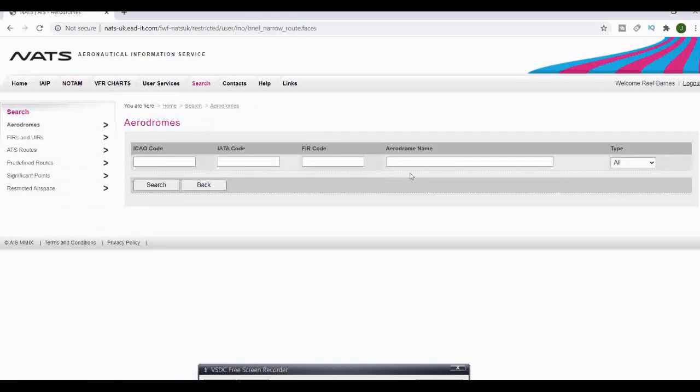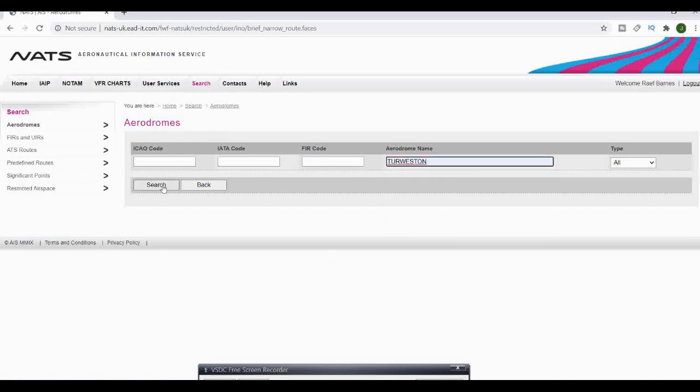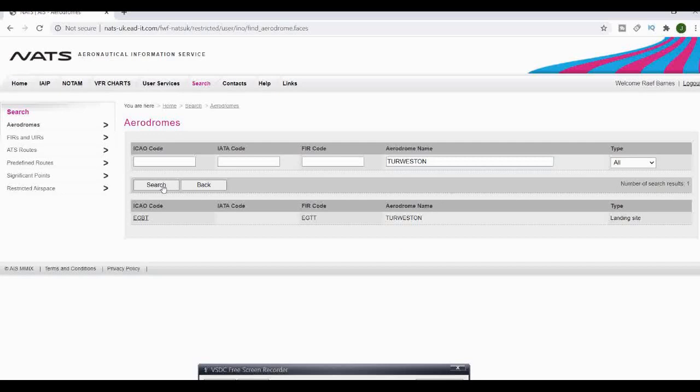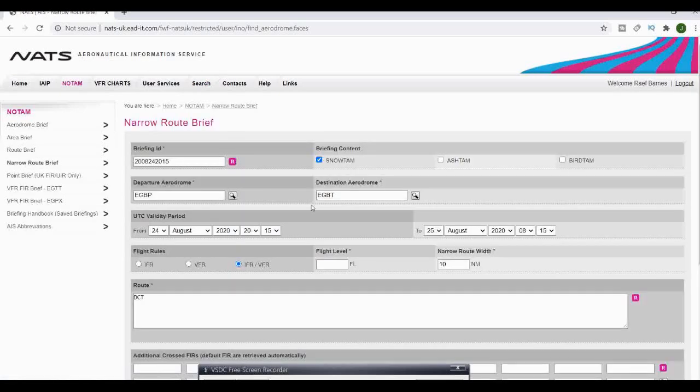In the destination aerodrome, again you can type in the code or you can search. We'll go for Towcester in this example. Click on the search and go for the code for Towcester.